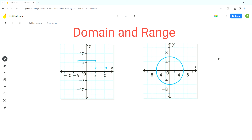Domain is the set of all possible x values for a relation or function, and range is the set of all possible y values for a relation or function. For domain, we will analyze the graph along the x-axis, and for range, we'll analyze the graph along the y-axis.